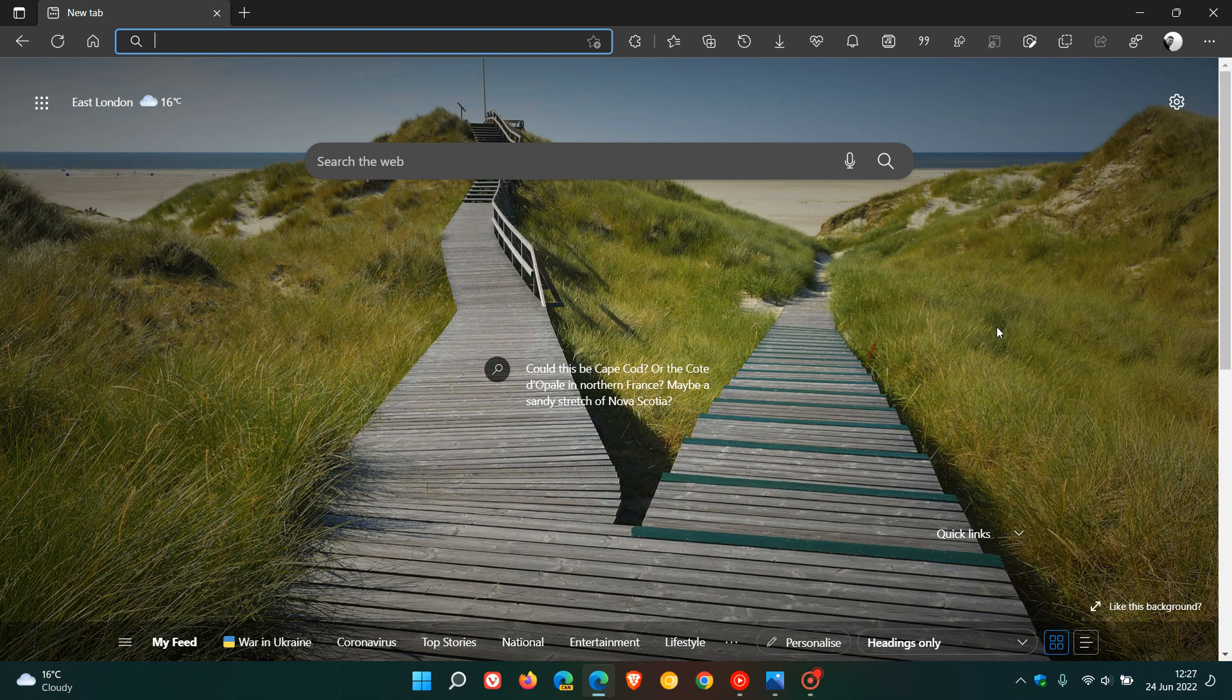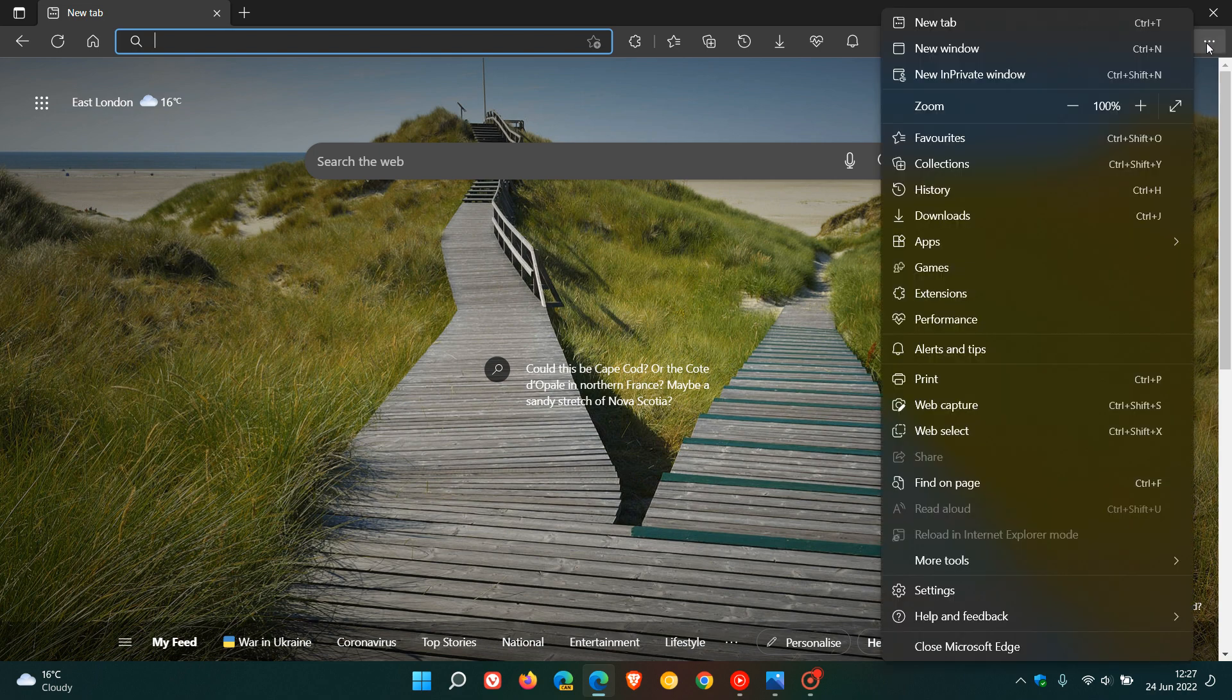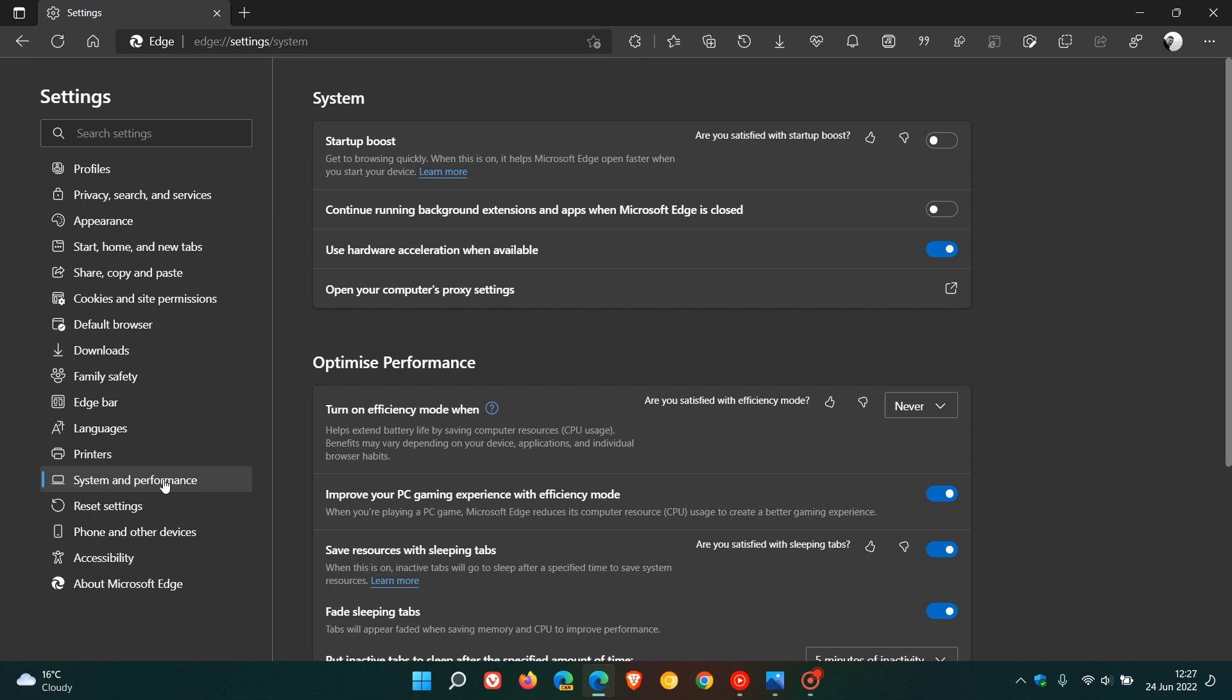We also have a new efficiency mode setting for gaming. To get to this, we just head to our menu, settings, head over to System and Performance. Here is the new setting called Improve Your PC Gaming Experience with Efficiency Mode, which is toggled on by default.